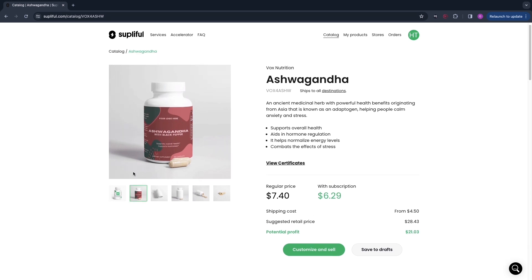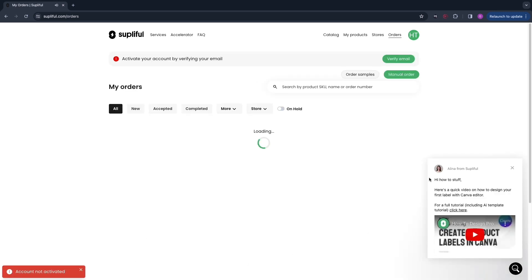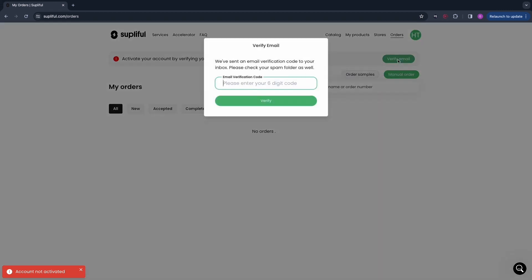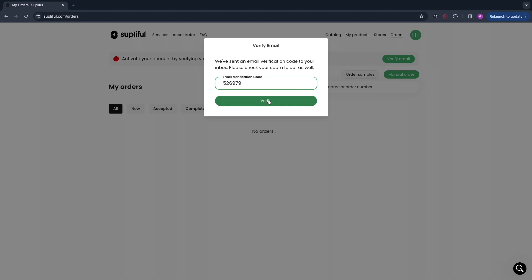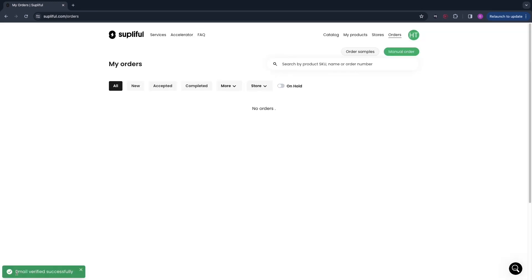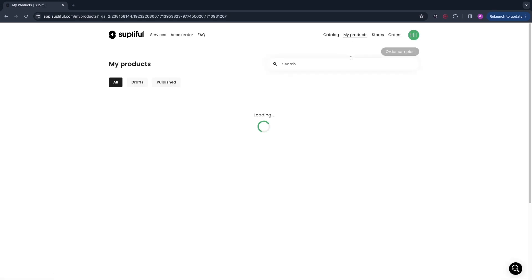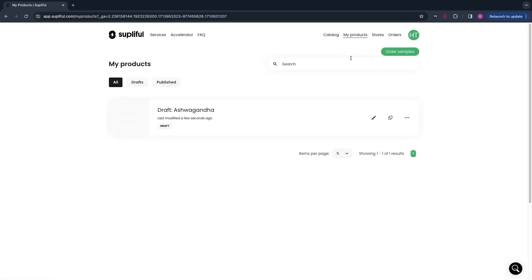In order to start selling this product, click on 'Customize and Sell.' First you need to activate your account by verifying your email. Click 'Verify Email,' enter your email verification code, and then click 'Verify.' Once you have successfully verified your email, head over to 'My Products' — the product you were just customizing has been added as a draft right there.